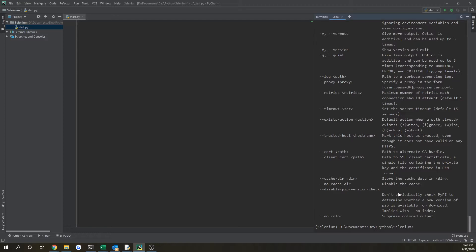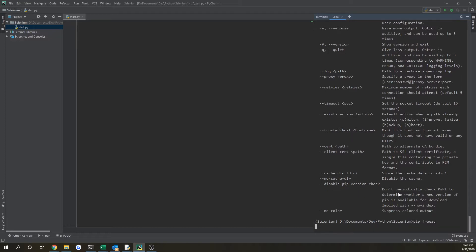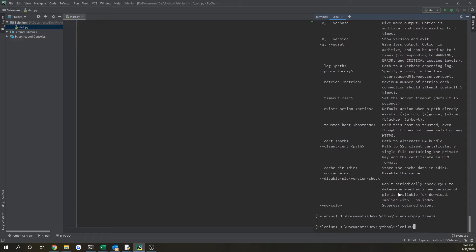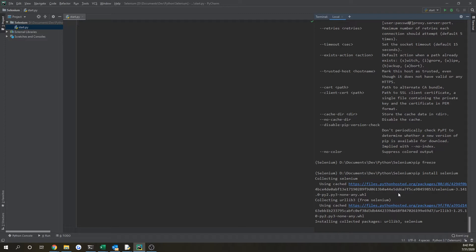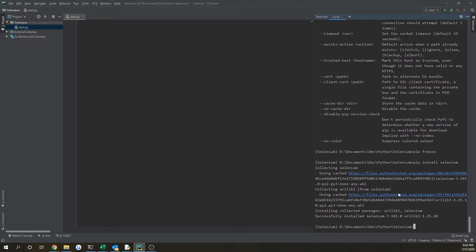So this is a fresh environment for Python so I don't have any packages installed. If I do pip freeze, you'll see nothing pops up. So let's start by doing pip install selenium. And this might take a couple minutes, but it's done now.